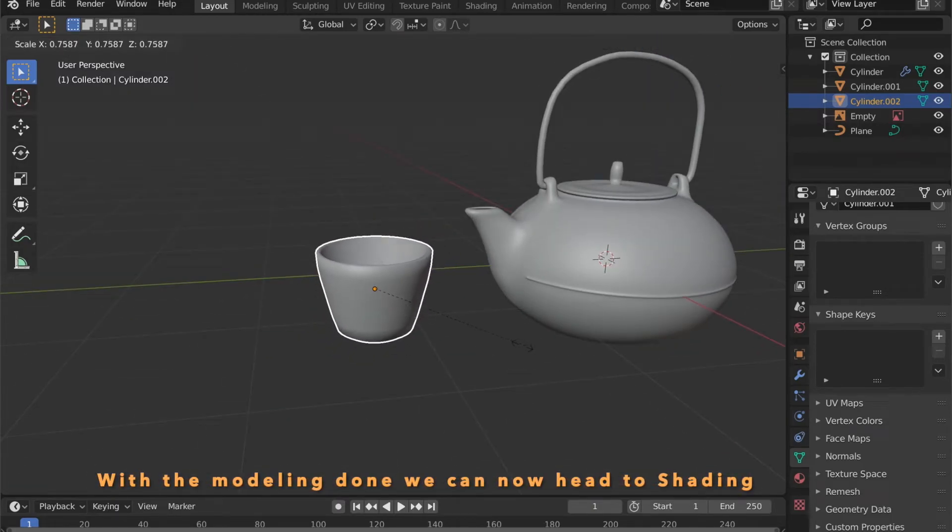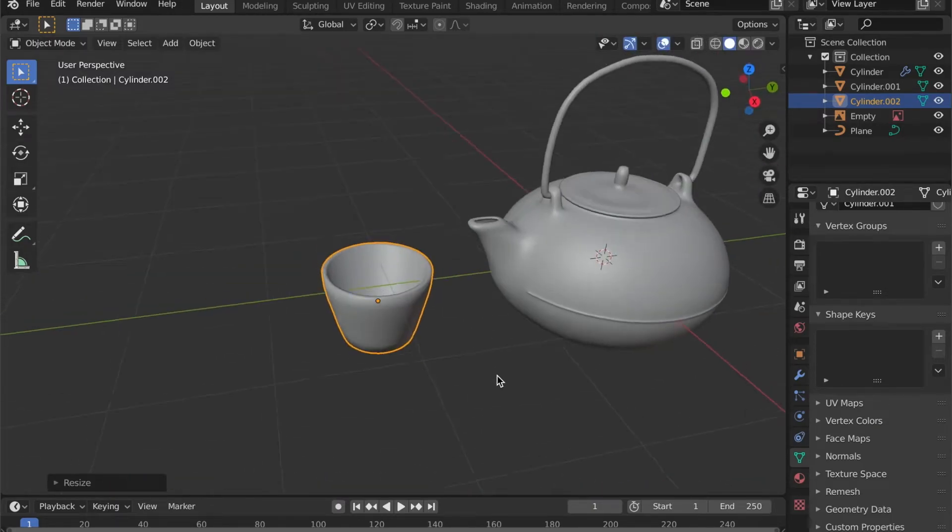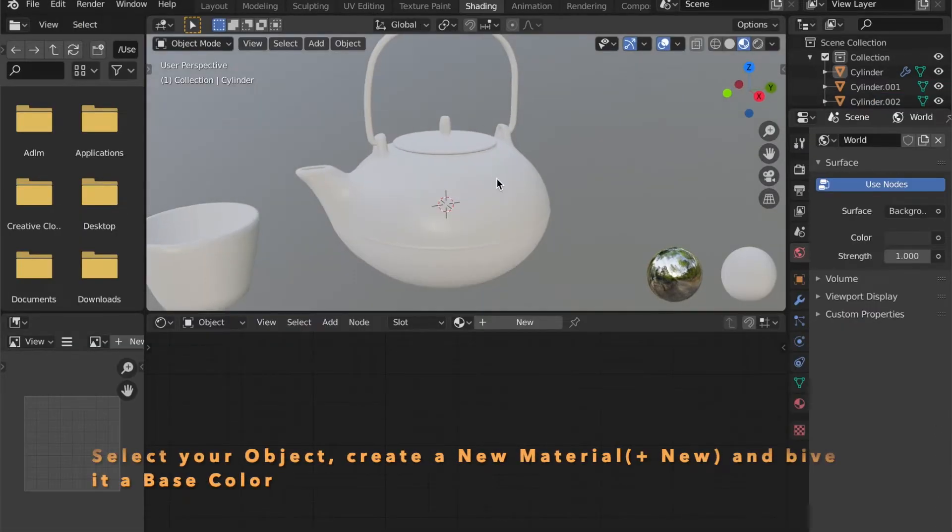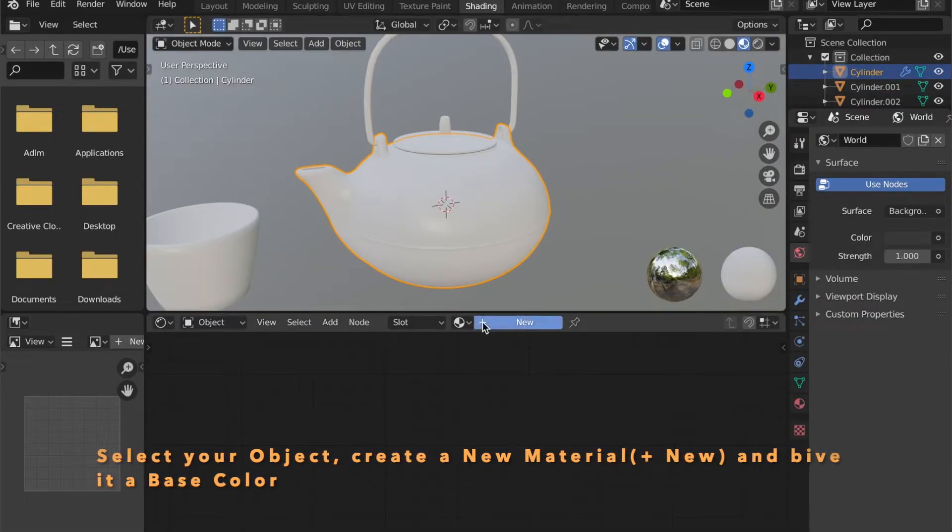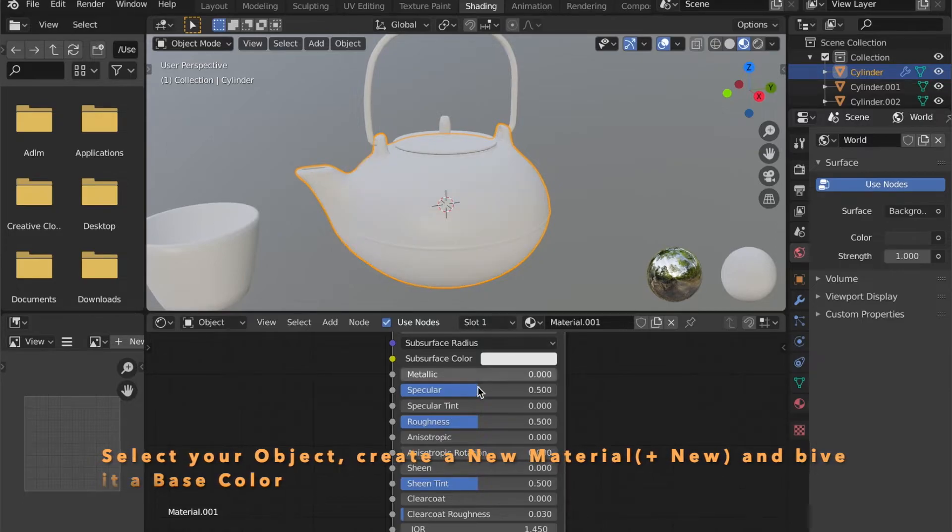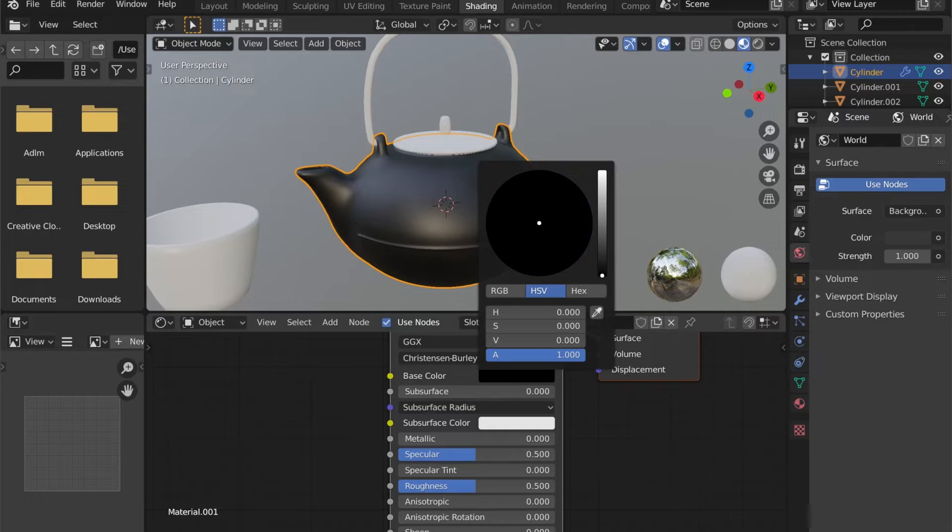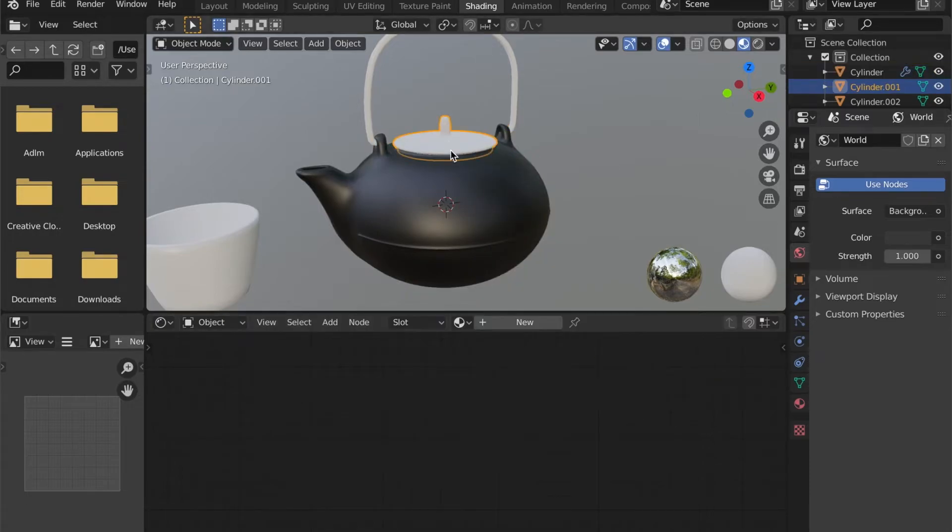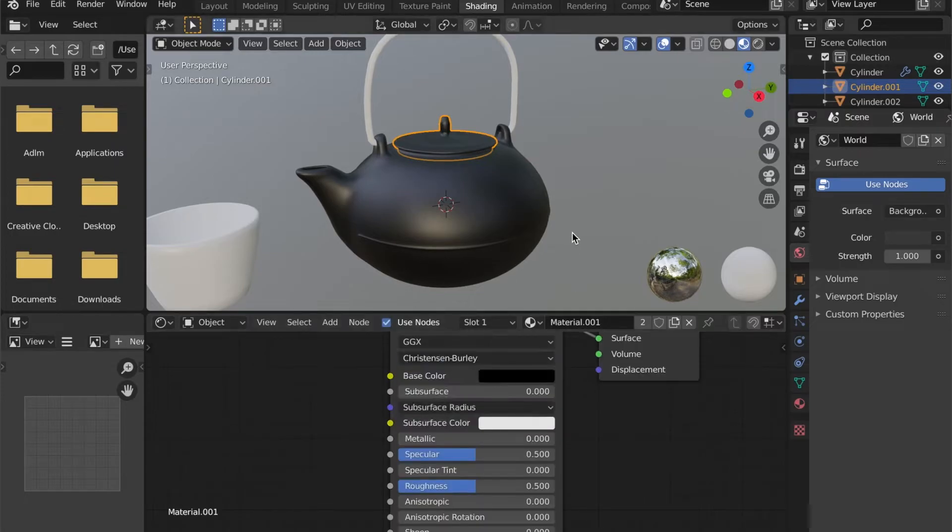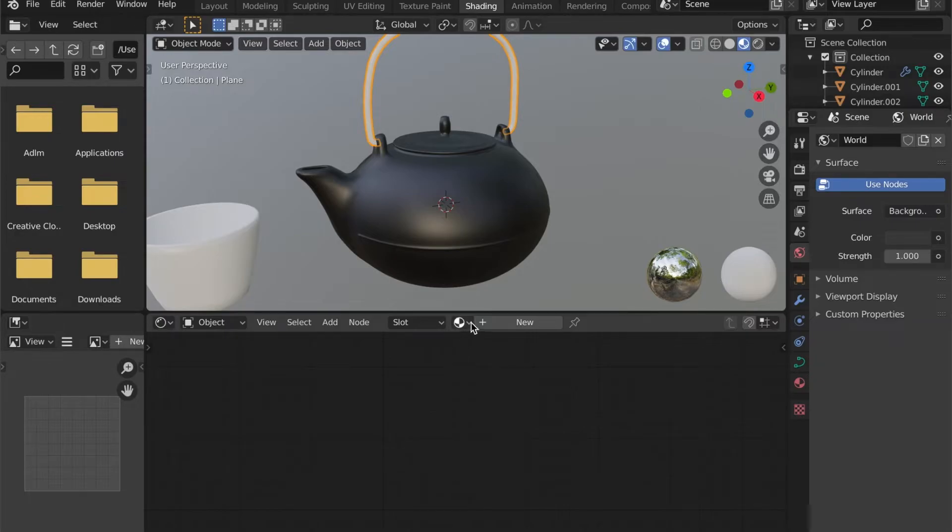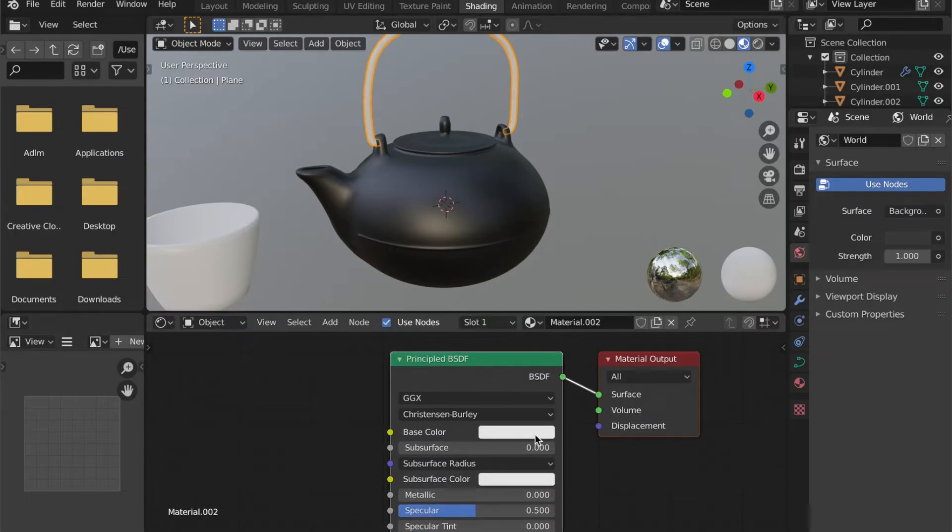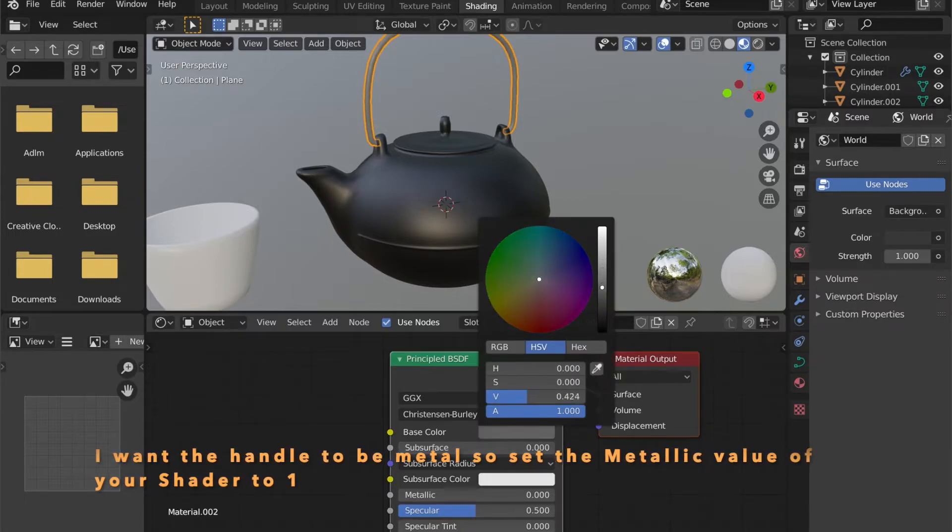This was the modeling part. Now we can head to shading. In the shading tab, select your object and press plus new to create a new material. Choose a base color right here. And I want the handle to be metallic and a bit more reflective. So I have to set the metallic value of my shader to 1.